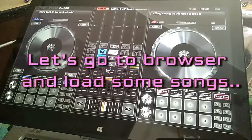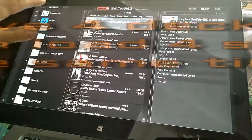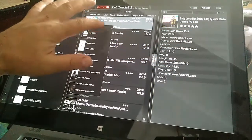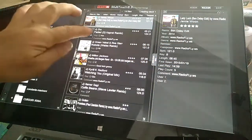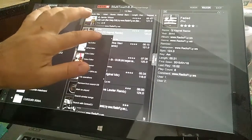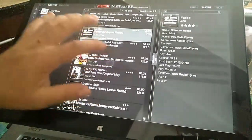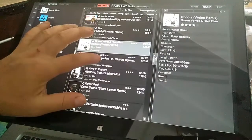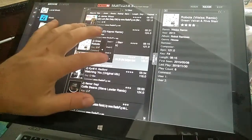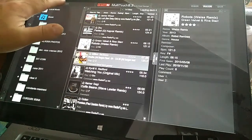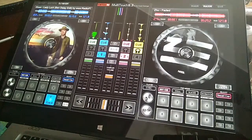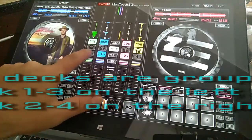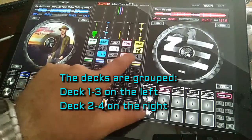Let's go to Browser and load some songs. We have 4 decks, so we can load 4 songs at the same time. The decks are grouped: deck 1 and 3 on the left, deck 2 and 4 on the right.